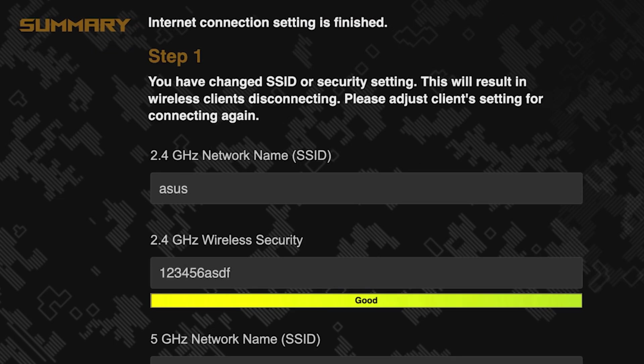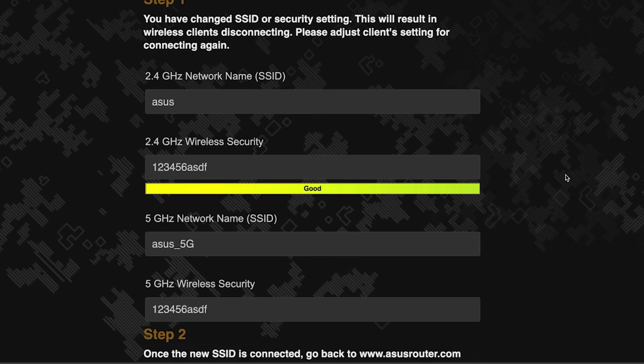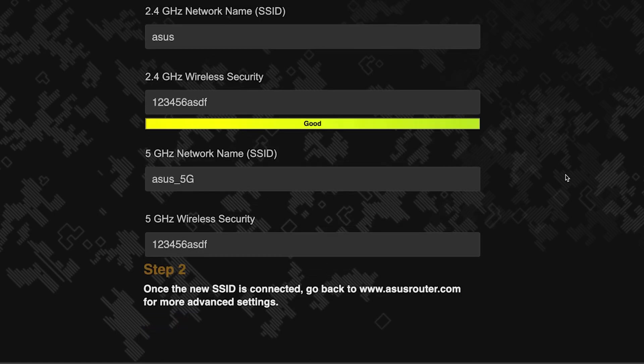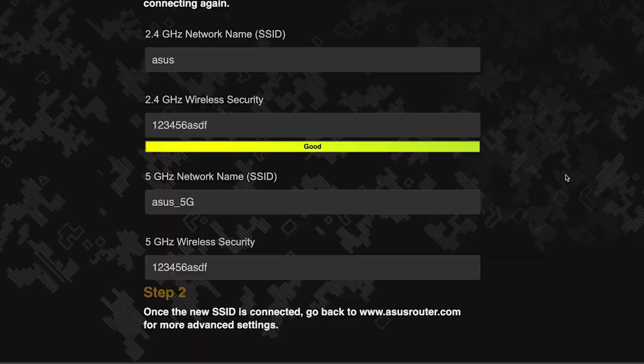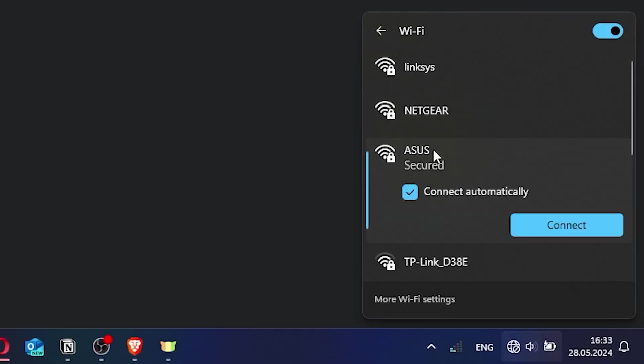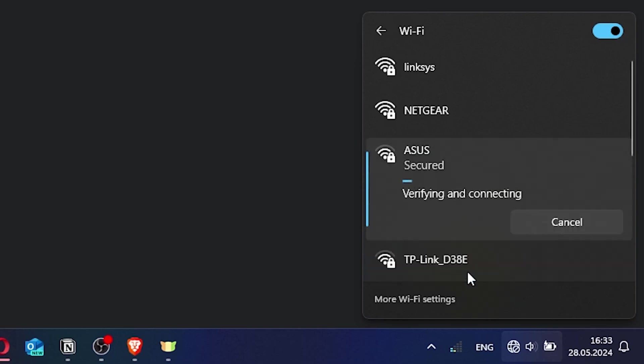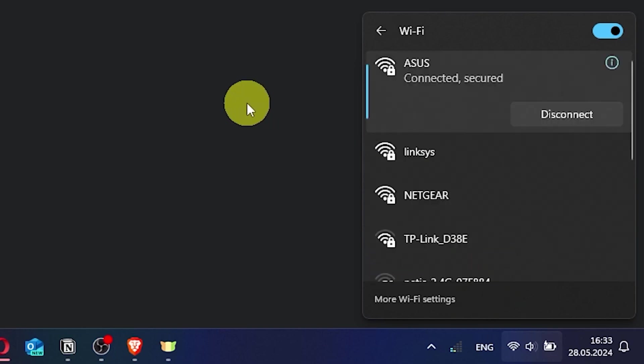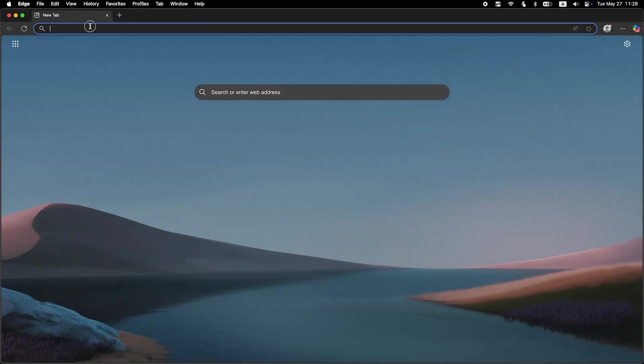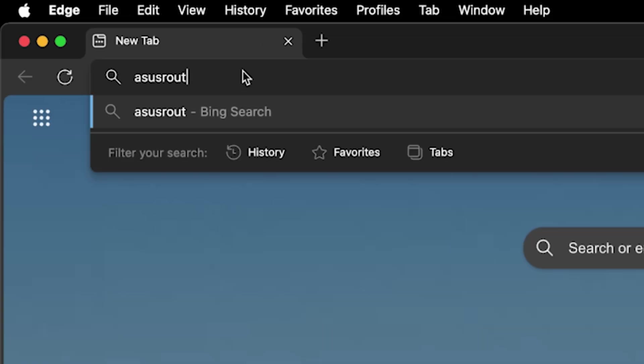Now wait a couple of minutes for the router settings to save. If you were connected to the router via the Wi-Fi network, reconnect to it using the new name and password. Then log back into the router's admin panel.